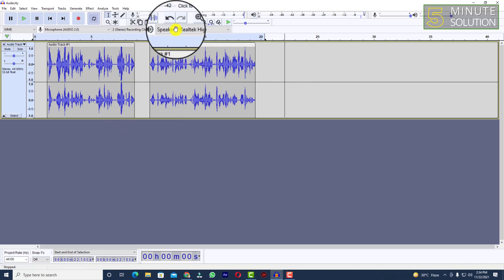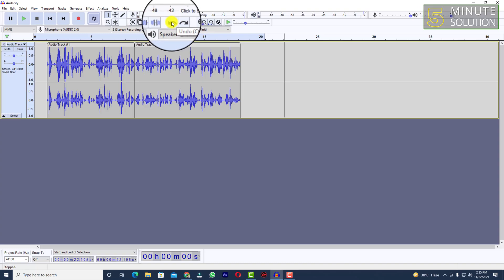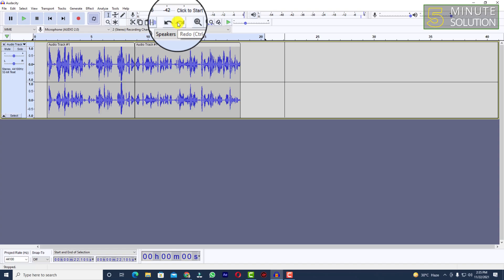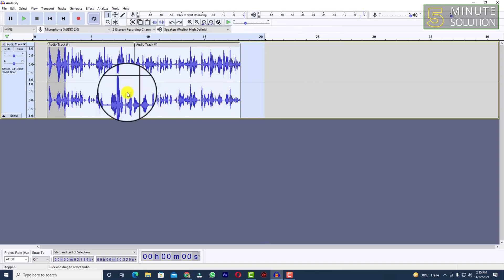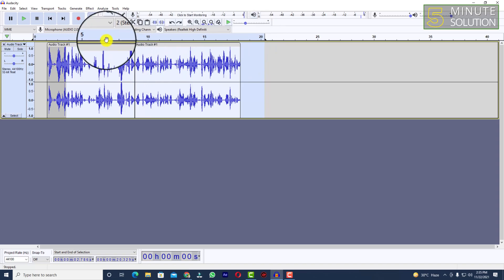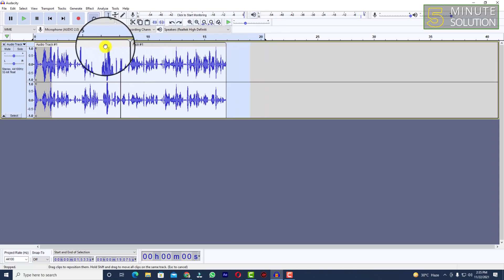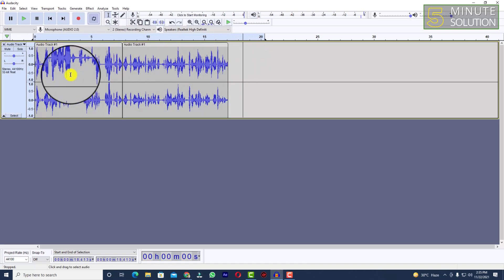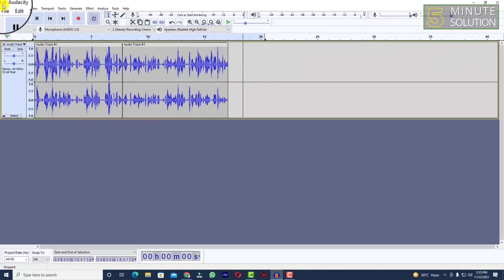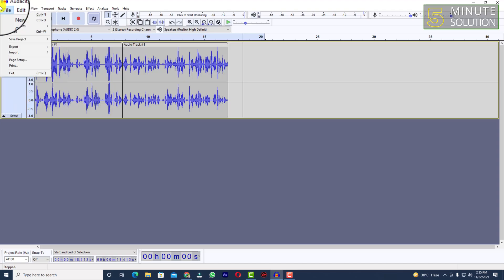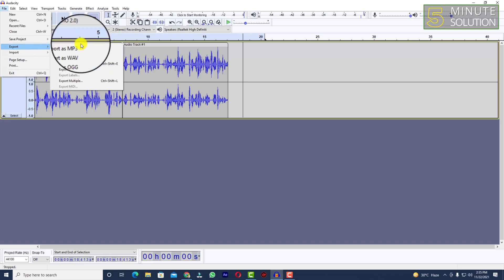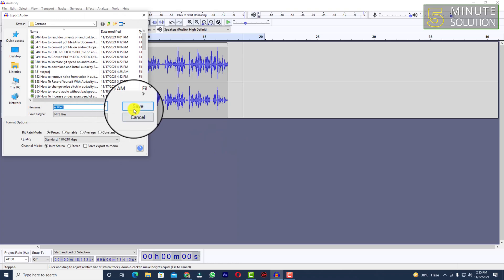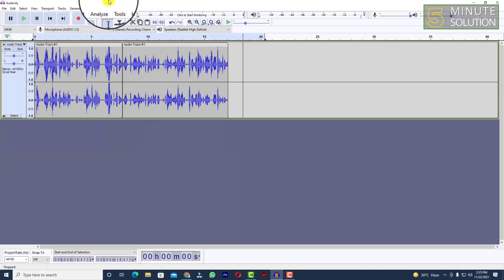If you want to undo anything, you can simply undo using Ctrl+Z, and redo using Ctrl+Y. When you think your audio track is aligned perfectly and well edited, go to File and you can export it as MP3, WAV, OGG, or whatever format you want. That's how you edit your audio track in Audacity.